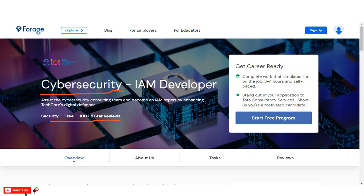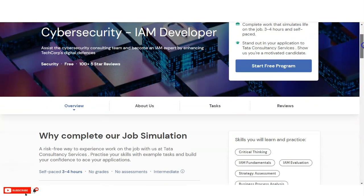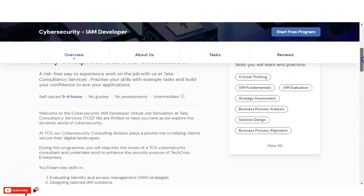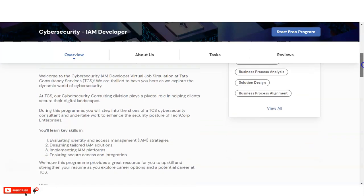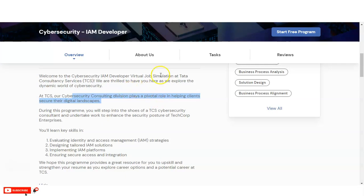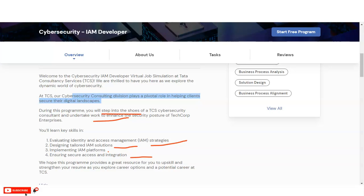You can see here about this program. At TCS, their Cybersecurity Consulting Division plays an important role in helping clients to secure their digital landscapes. During this program, you will step into the shoes of a TCS Cybersecurity Consultant and undertake work to enhance the security posture of TechCorp Enterprises. You will learn evaluating identity and access management strategies, design tailored IAM solutions, implementing IAM platforms, and ensuring secure access and integration.